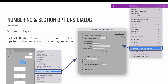Launch the pages panel via the Window menu, then choose Numbering and Section Options via the options flyout menu. You can also find the same option via the Layout menu. This launches the Numbering and Section Options dialog. If you open this dialog on the page that starts a section, it'll be called the Numbering and Section Options dialog. If you open it on a page that is within a section, you will get the option to create a new section, so it'll become the New Section dialog. All of the settings are still the same.